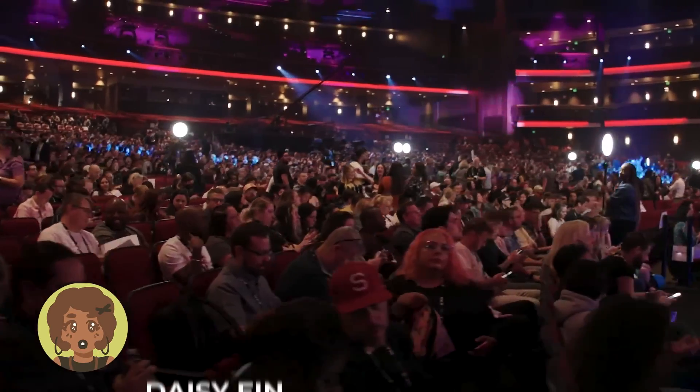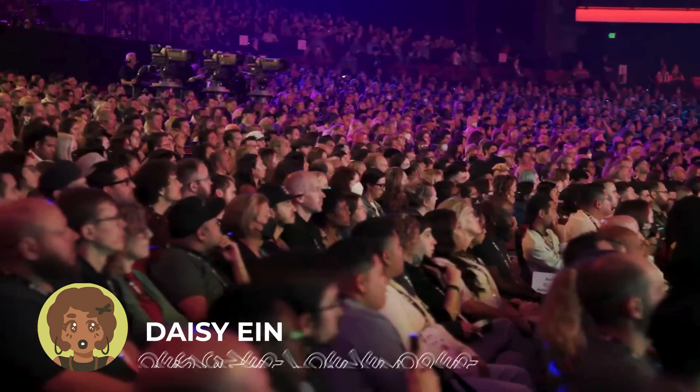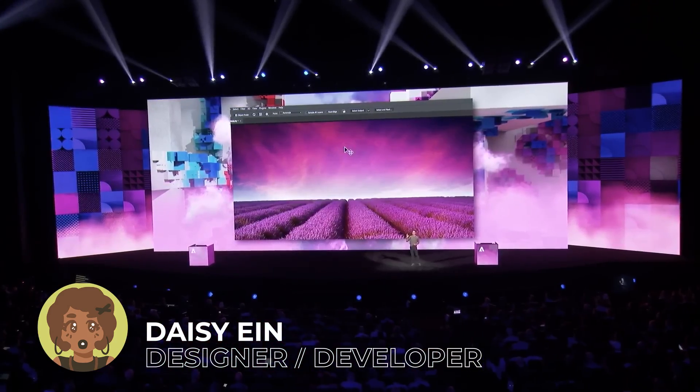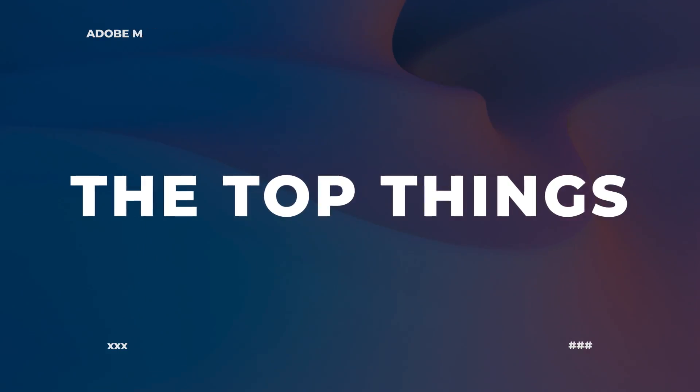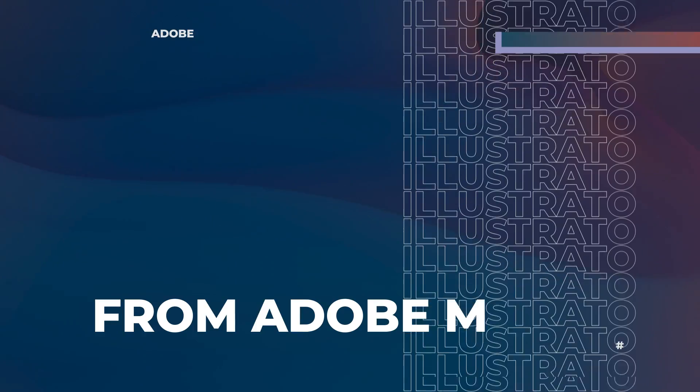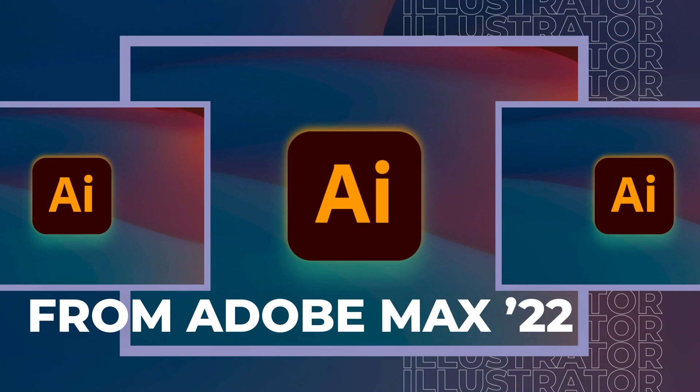There was some pretty interesting news for Adobe Illustrator in Adobe Max 2022. There's some really nice improvements, some new features, and some really cool stuff to try out, so I'm really excited to share these top 5 things coming to Adobe Illustrator from Adobe Max.